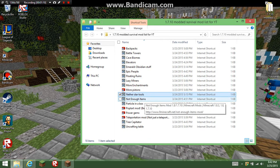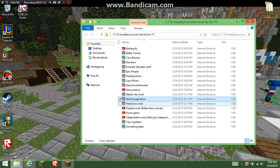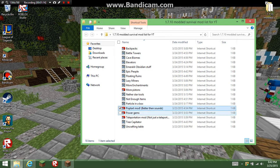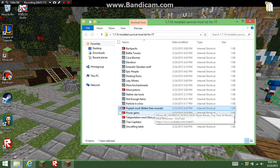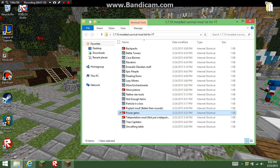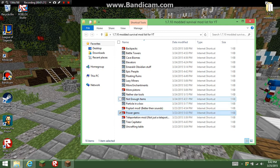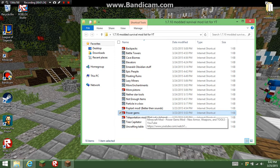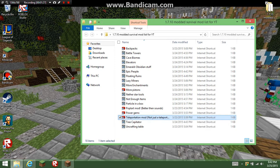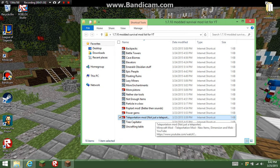Tools, Not Enough Items, Particle in a Box, Pop Tart Mod, better than sounds, it's amazing. Dan and Diamond Minecart did a review on that, pretty cool. Power Gyms, I saw this from Sundee. Teleportation mod, it's not just a teleporter, it adds really cool stuff like a biome and mobs and a boss and weapons.